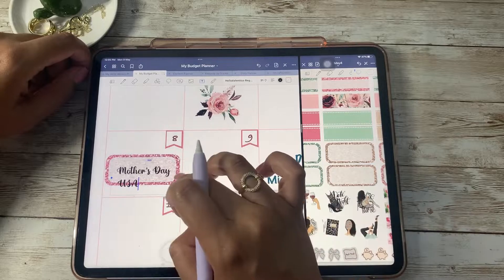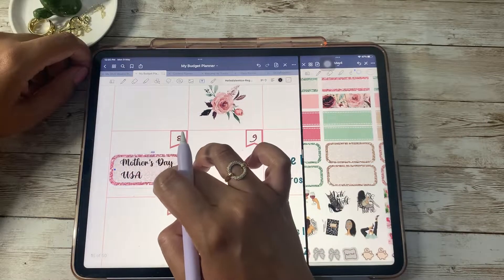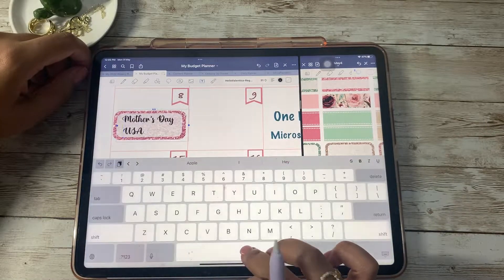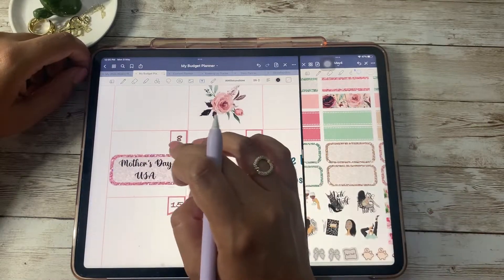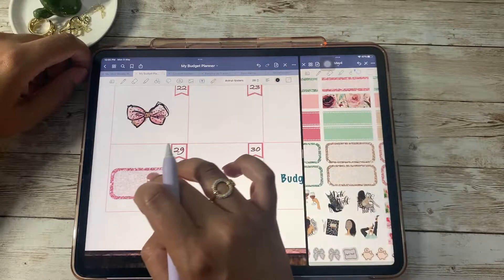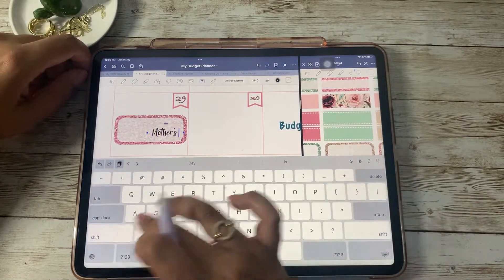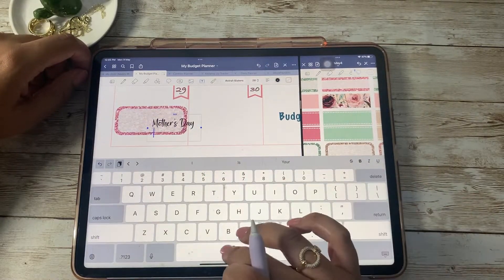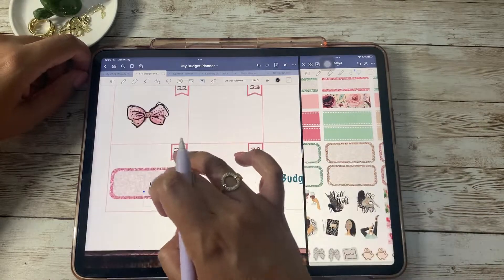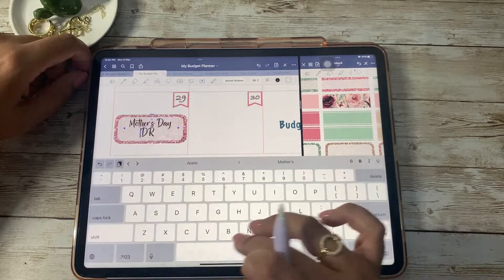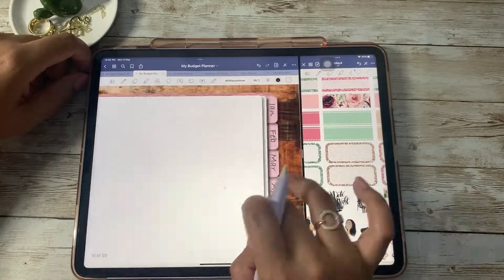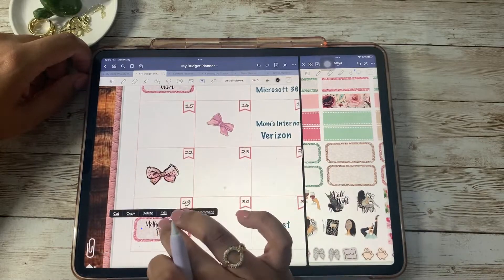I decided to use a few labels to mark down Mother's Day — both in the United States and in the Dominican Republic, as they're both in May. In the US it's the second Sunday of May, and here in DR it's the last Sunday of May. So that's what you see me doing right now.